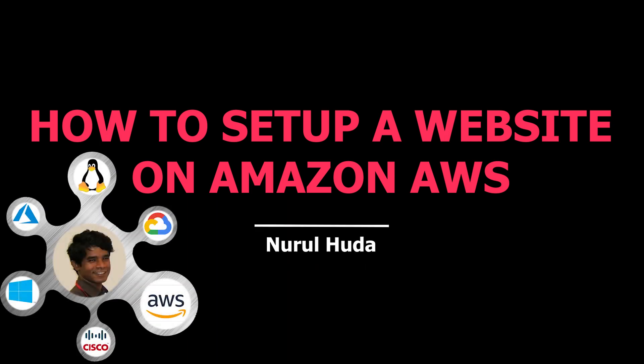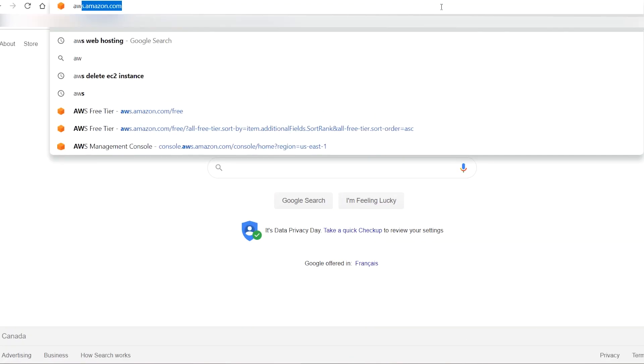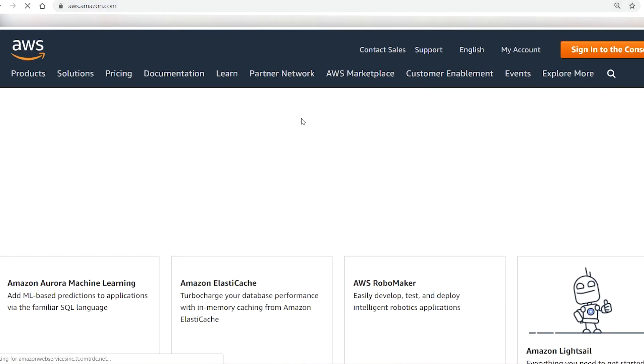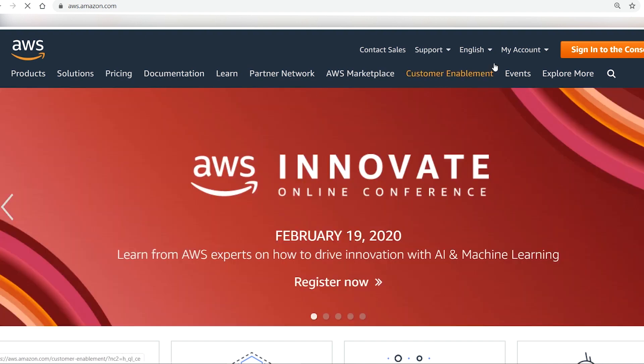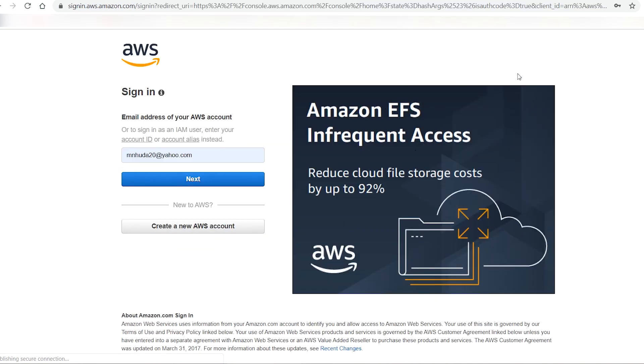Hello everyone, in this video I'm going to show you how to create a website in Amazon AWS. You will need an AWS account, and if you don't have one yet, you can create a free AWS account as I showed in another video. On your browser, go to aws.amazon.com, then log in with your username and password.